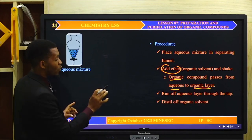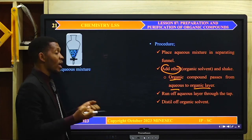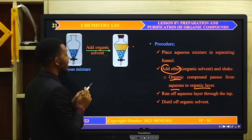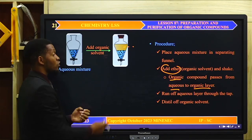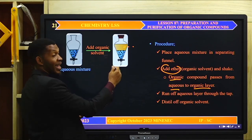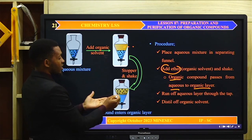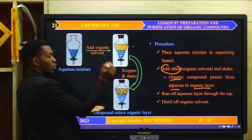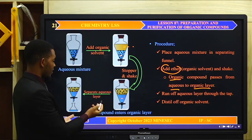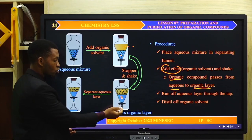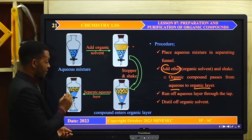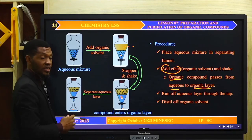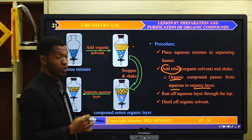We can then distill the organic layer to obtain our pure organic compound. On screen, you can see how we add the organic solvent — such as ether — into the separating funnel. As we shake the mixture of the aqueous solution and the organic solvent, the compound moves from the aqueous layer to the organic layer. We then separate by allowing the aqueous layer to run through the tap, leaving us with the organic layer containing the organic compound, which we then distill to obtain the pure compound.